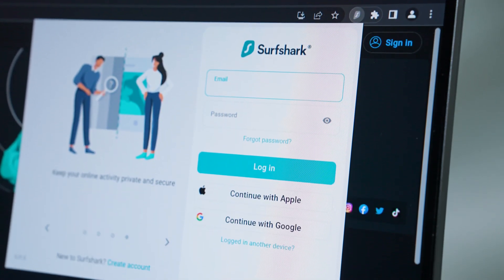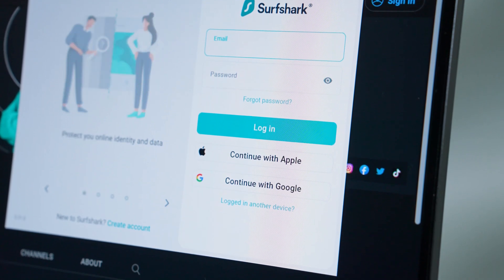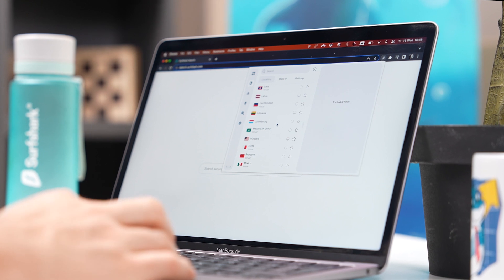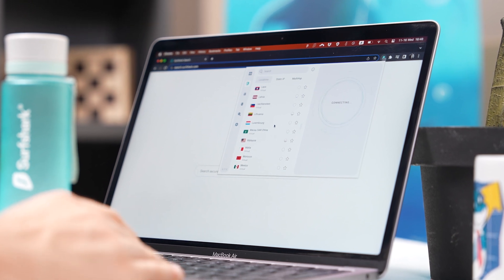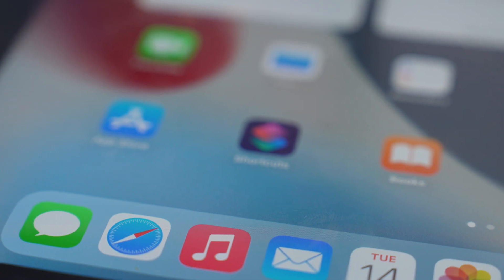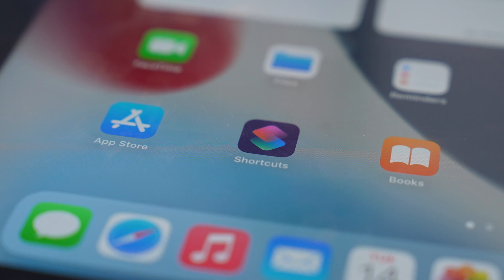Linking your Surfshark account with Google or Apple got easier. The Surfshark browser extension got a small yet big quality of life feature, and this iOS update will adapt to your habits. Let's discuss.